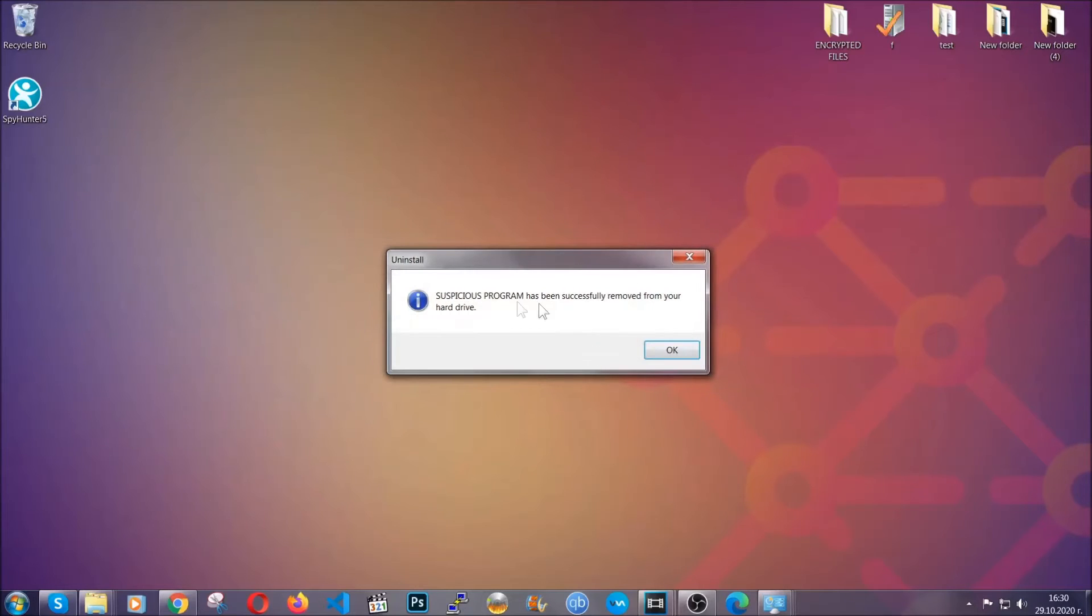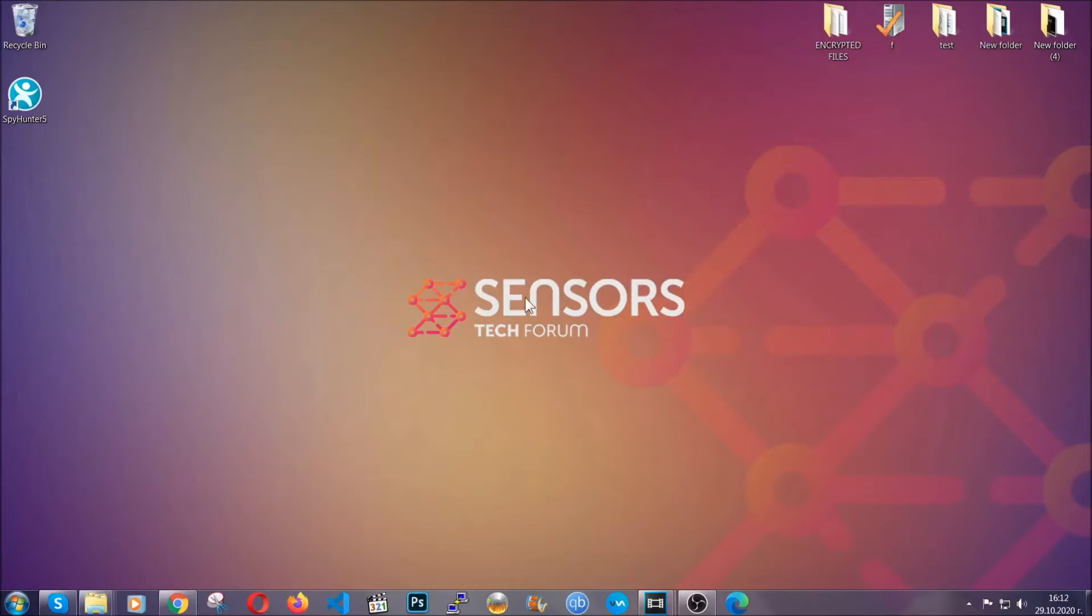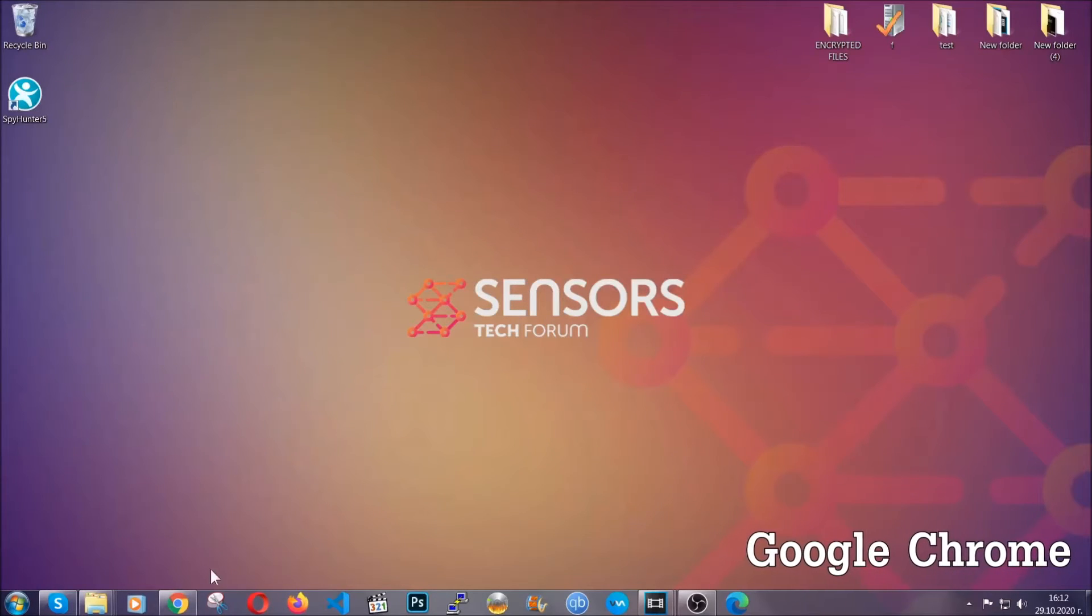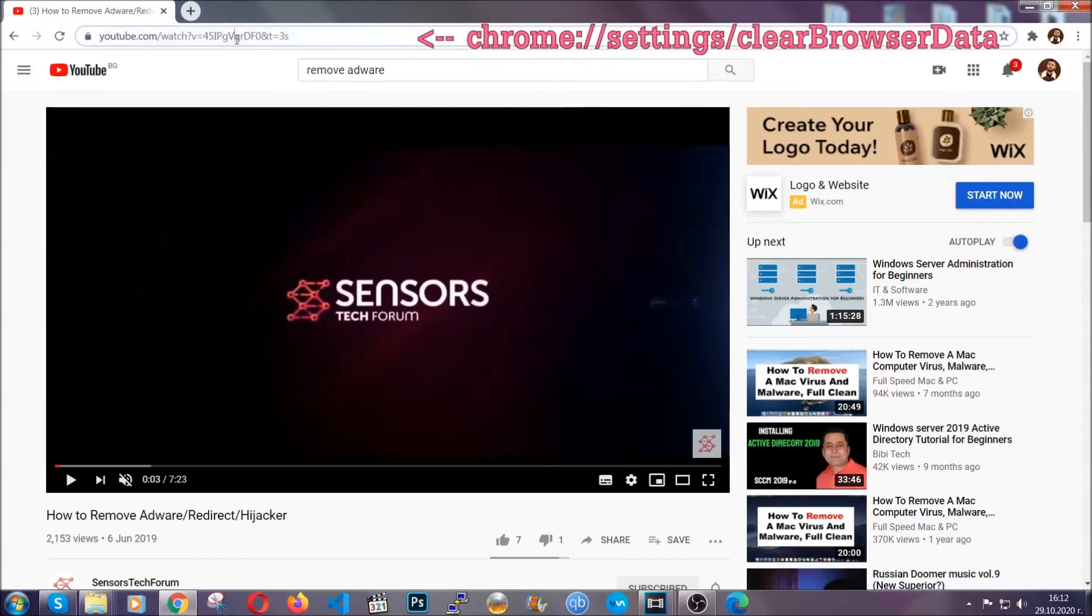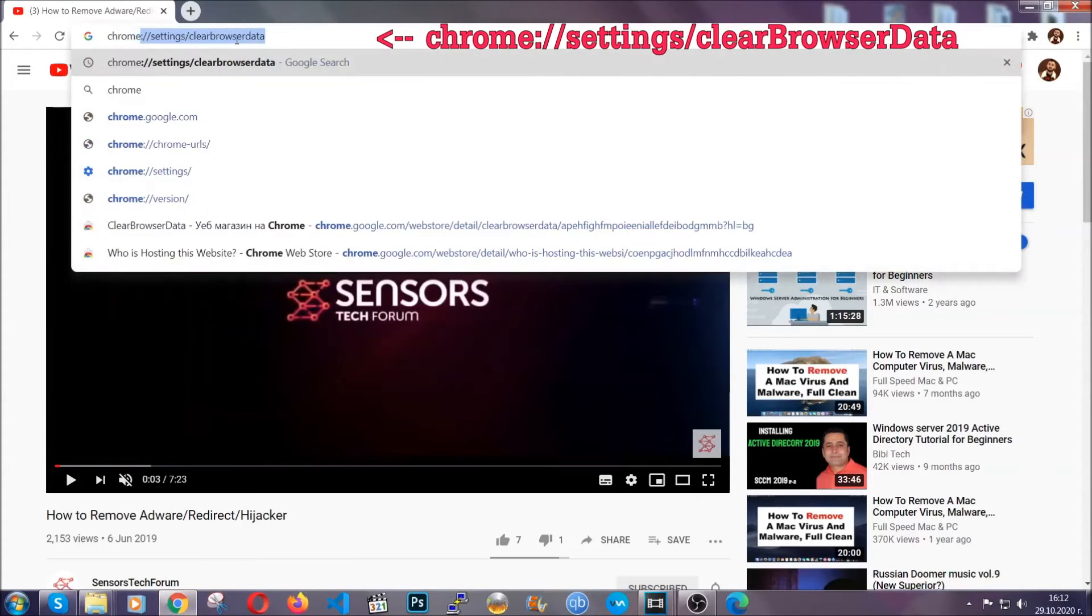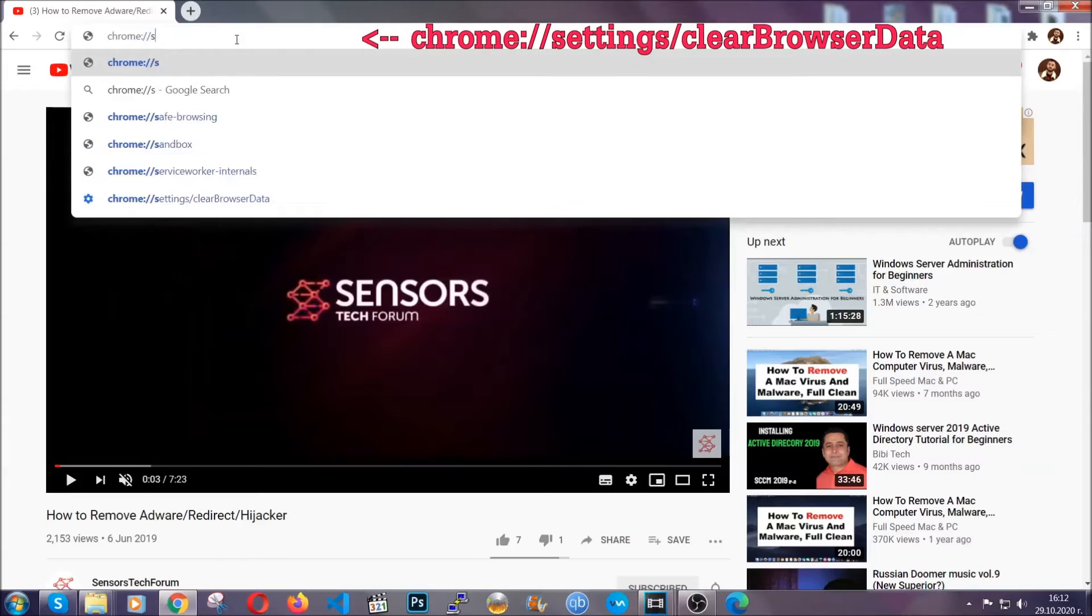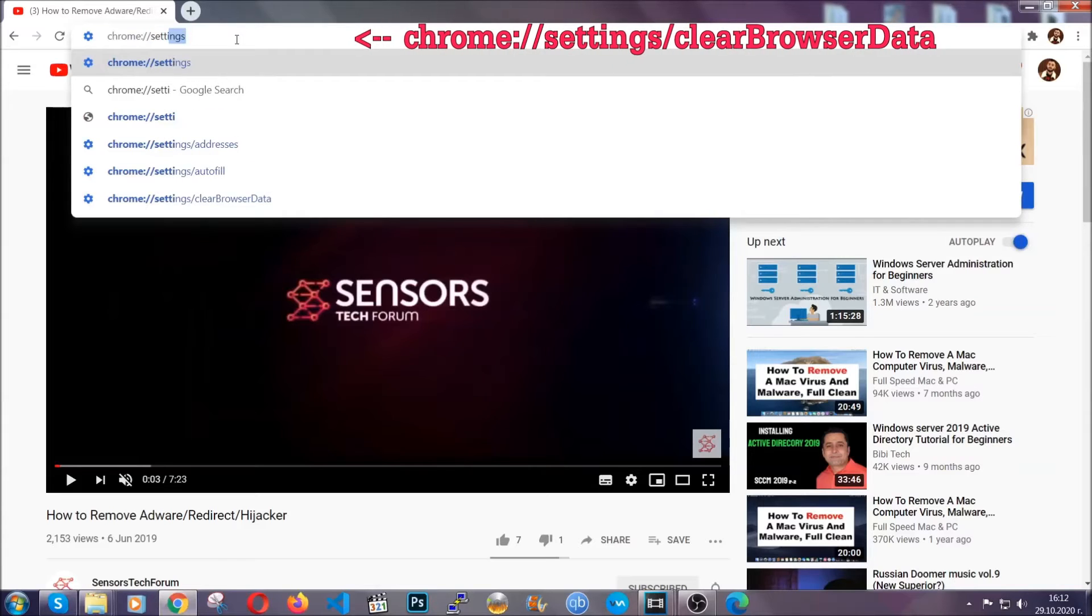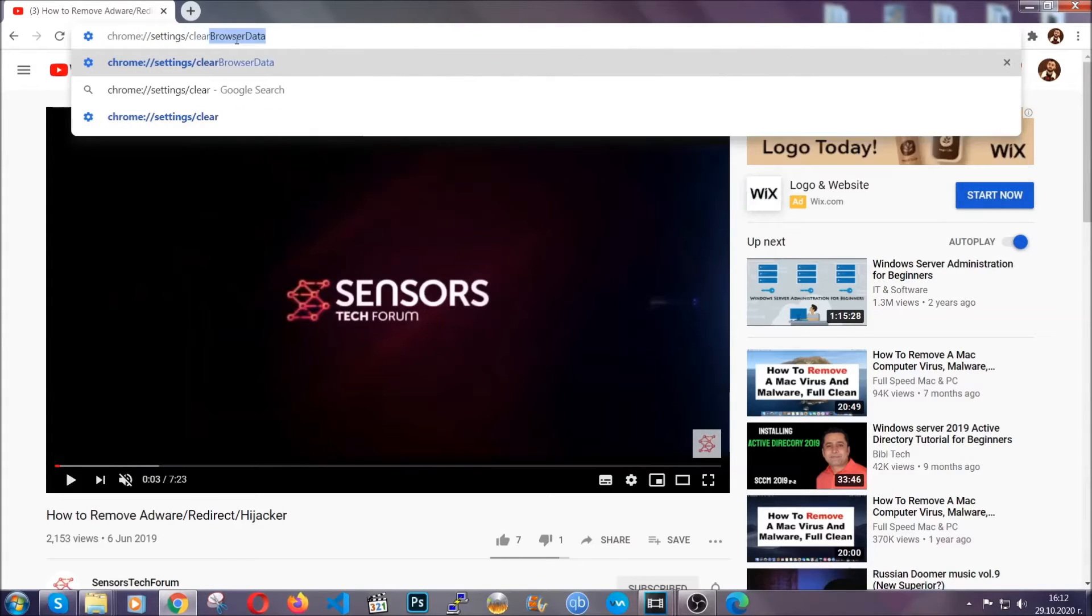And when the program is uninstalled, all you have to do is clear up your web browsers. Now I'm going to take you through most of the browsers. For Google Chrome, you're going to have to open Chrome and in your address bar type chrome://settings and then clear browser data. This will open the clear browser data window.